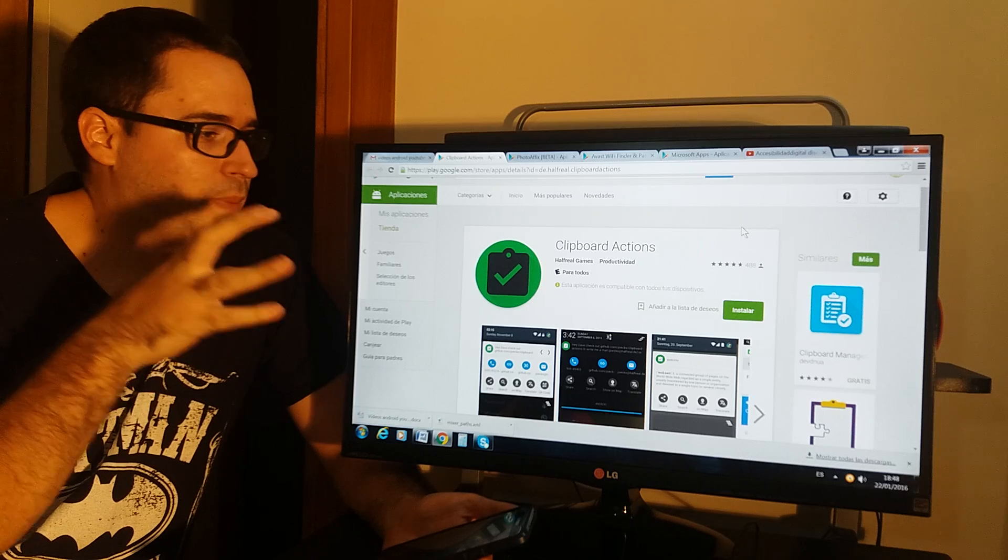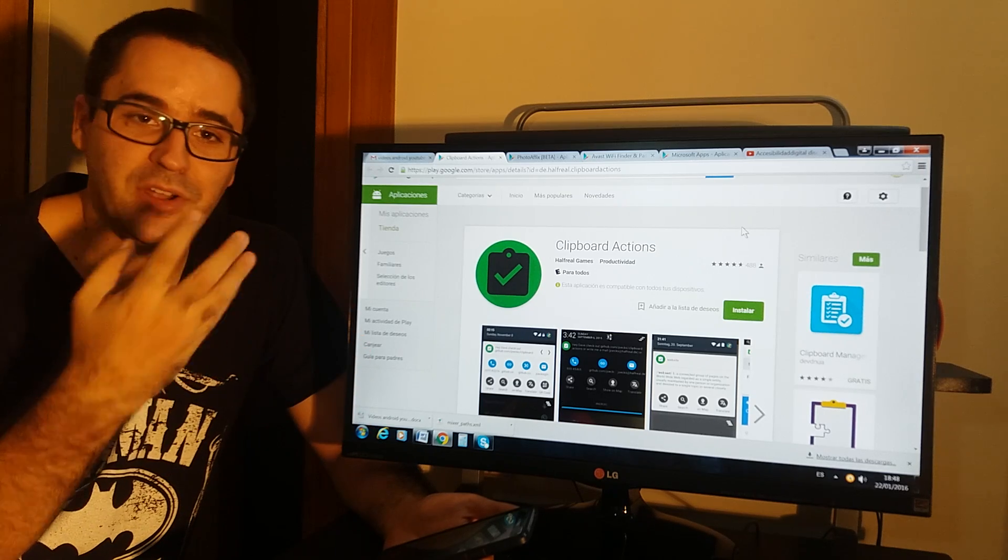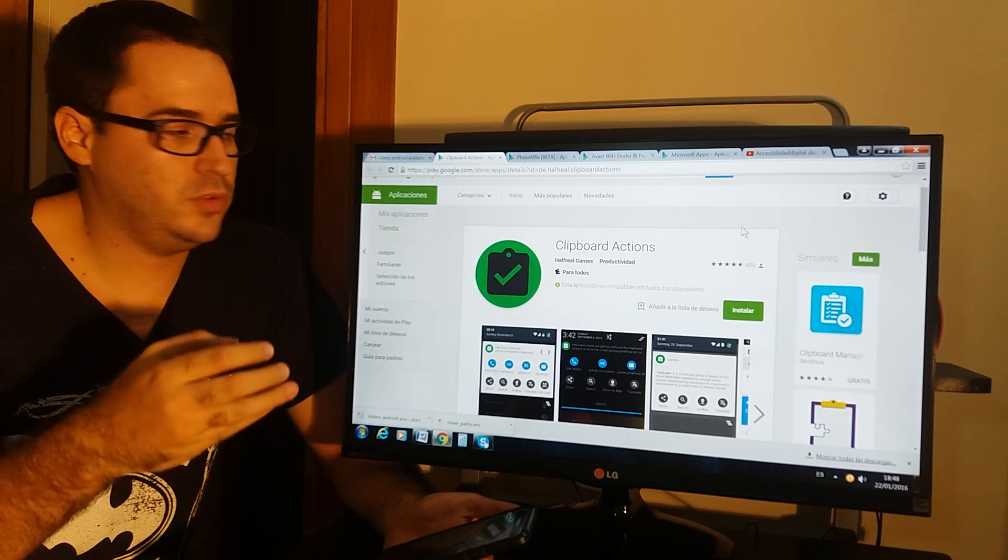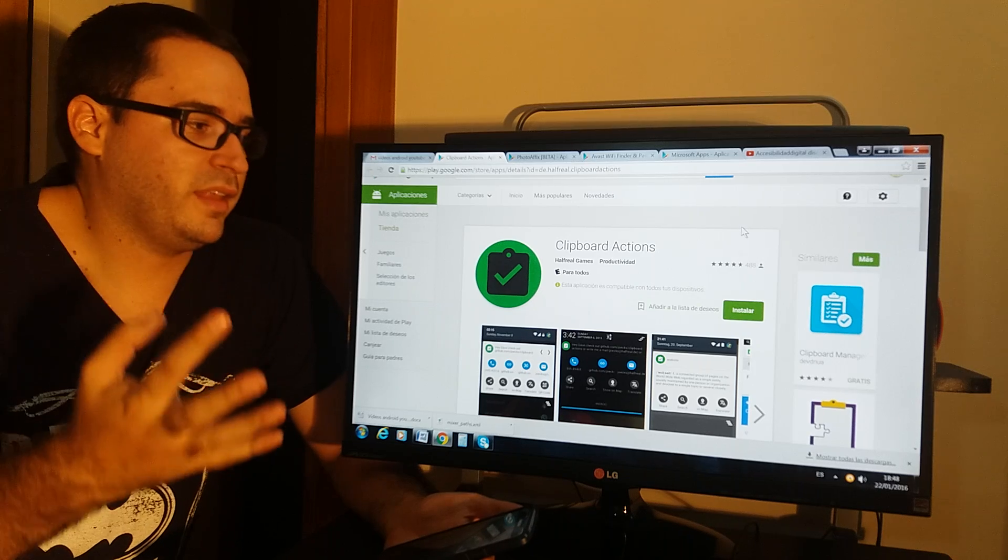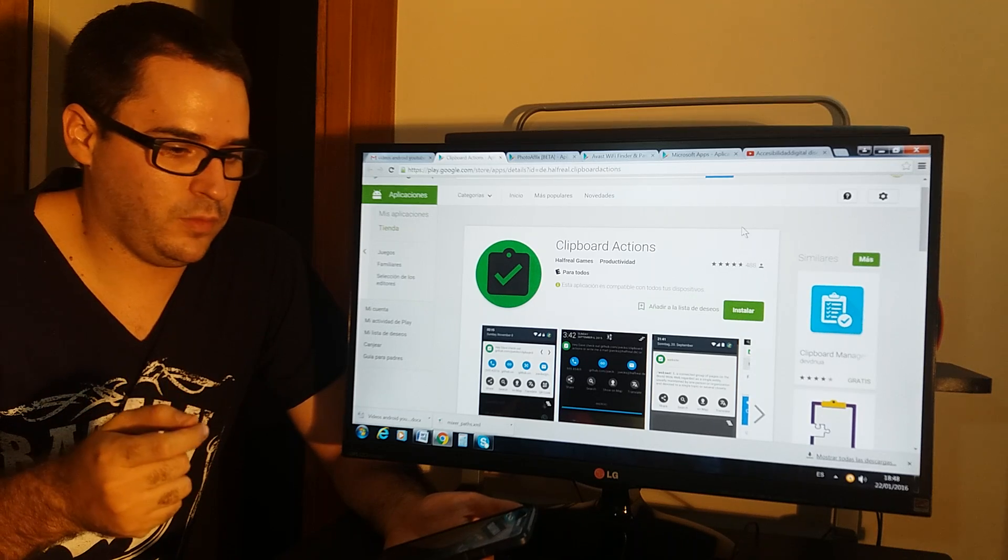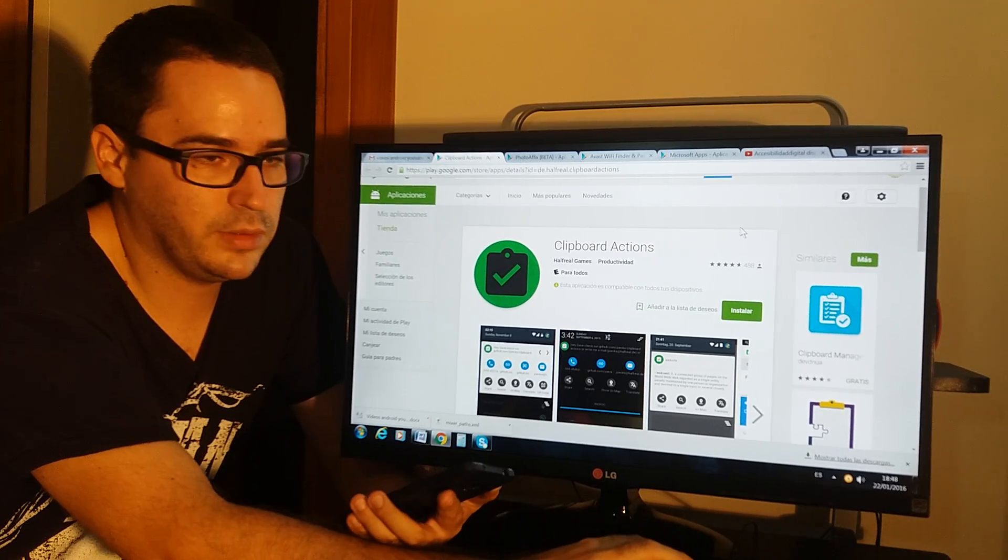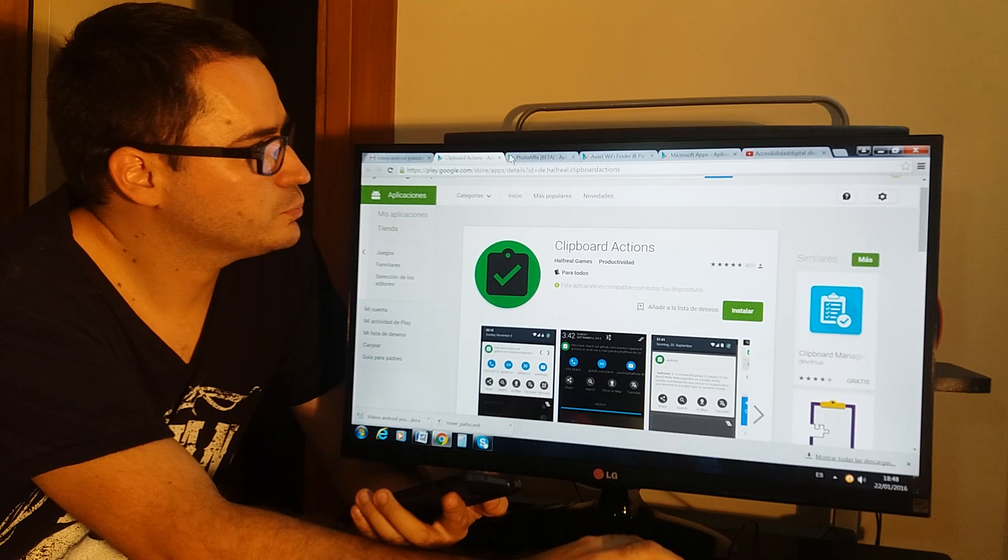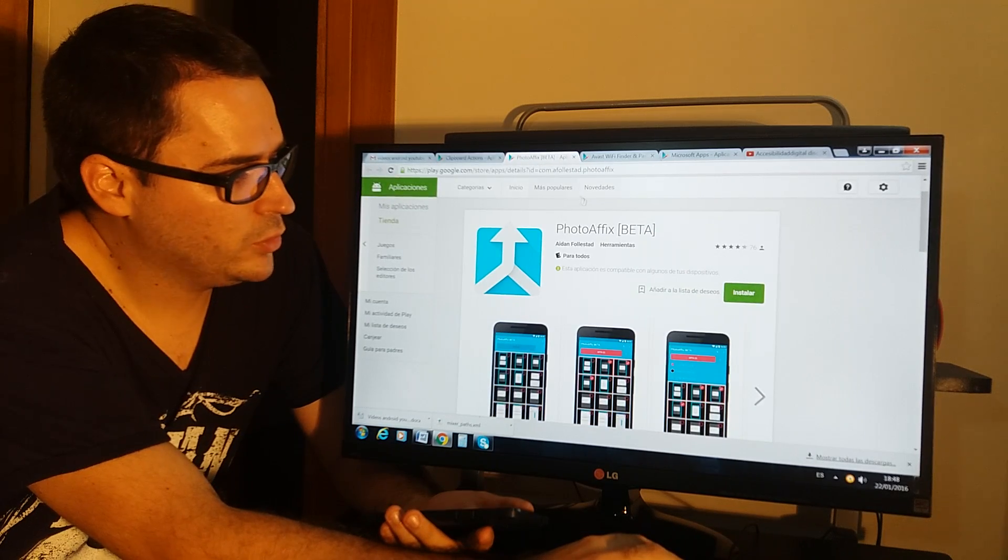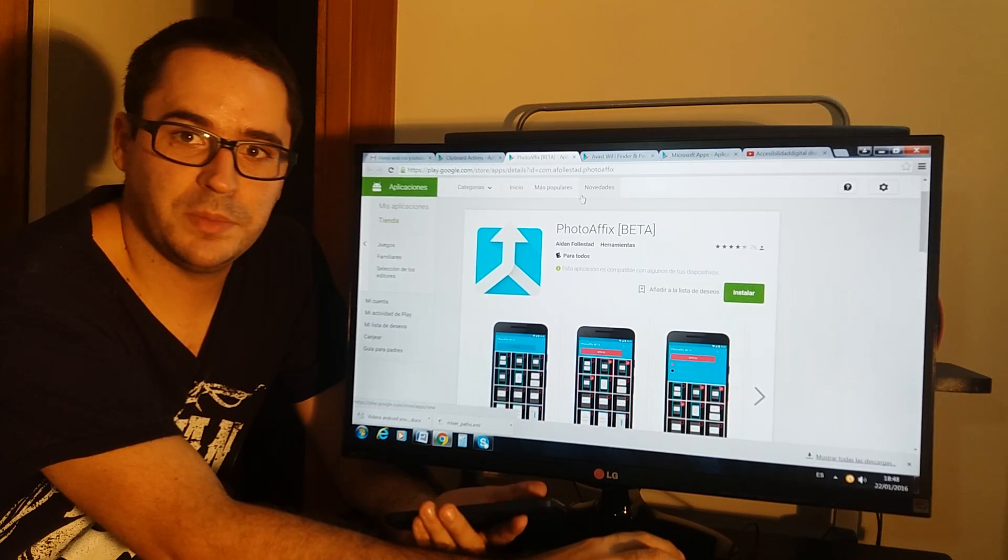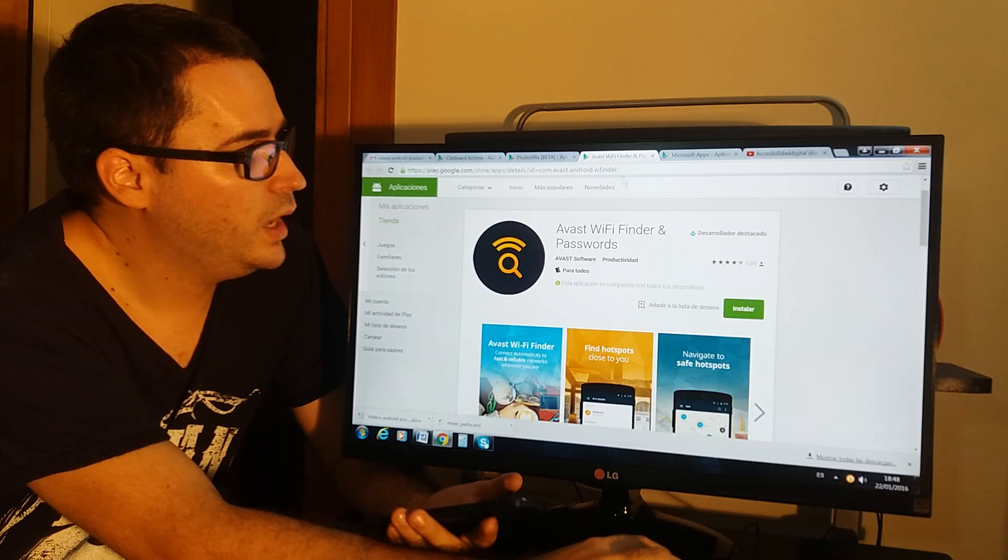You can copy, paste, and share your videos, photos, and things like that. It's for sharing and working with your media. Photo Affix is like a collage maker to work with the photos.